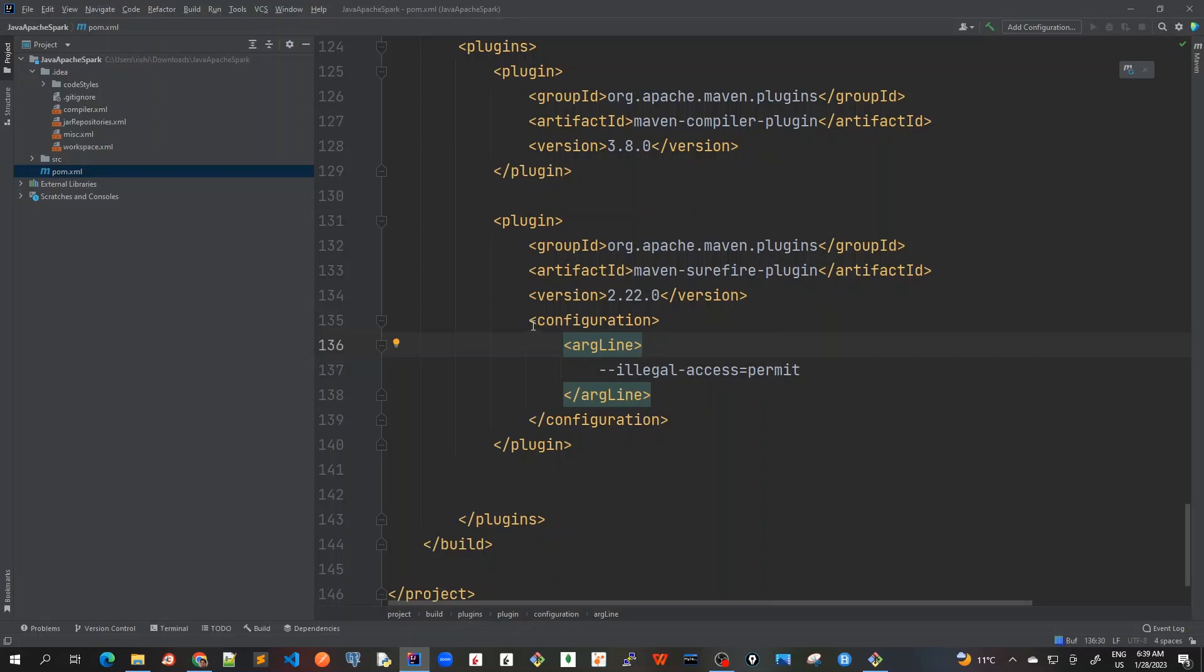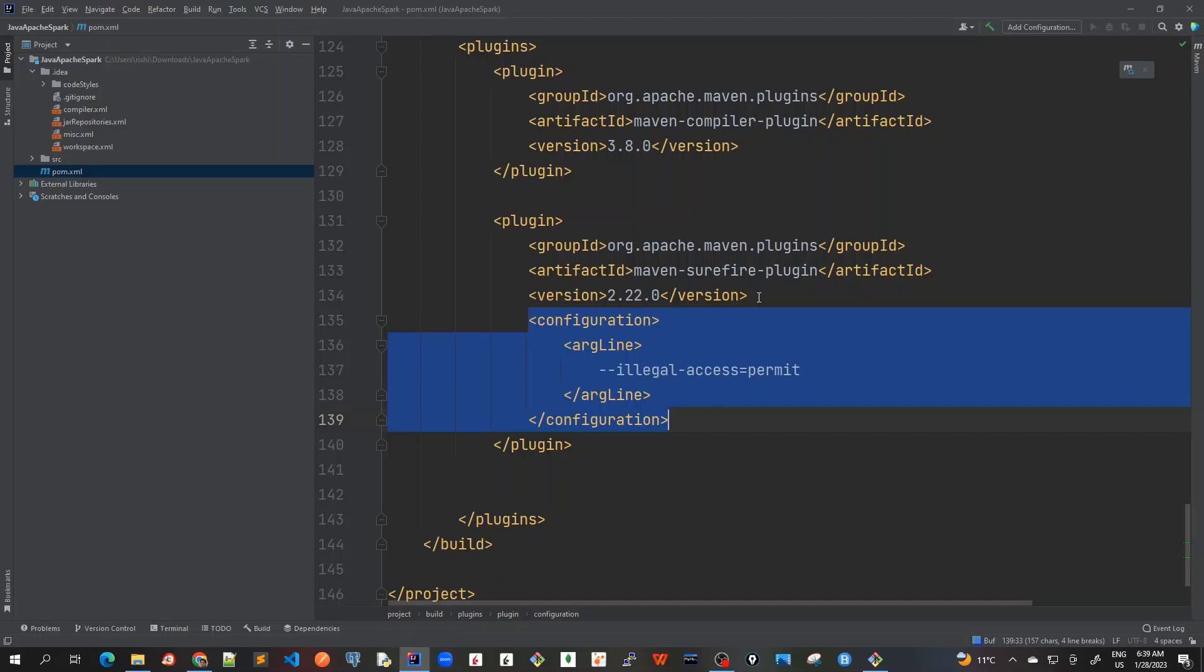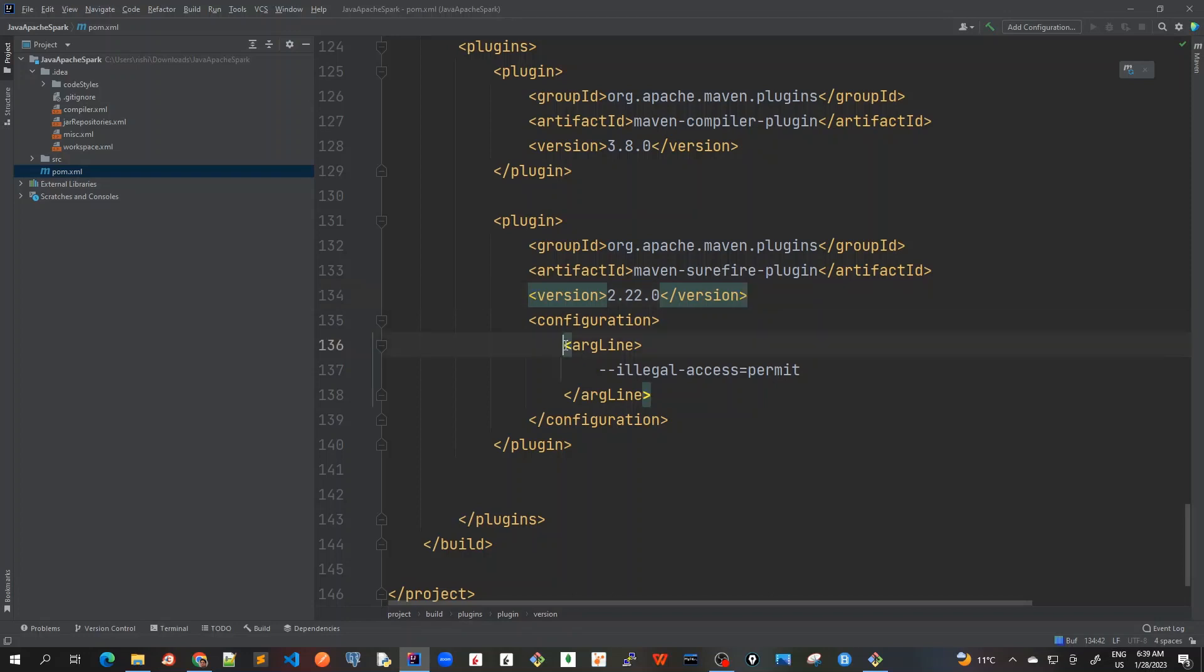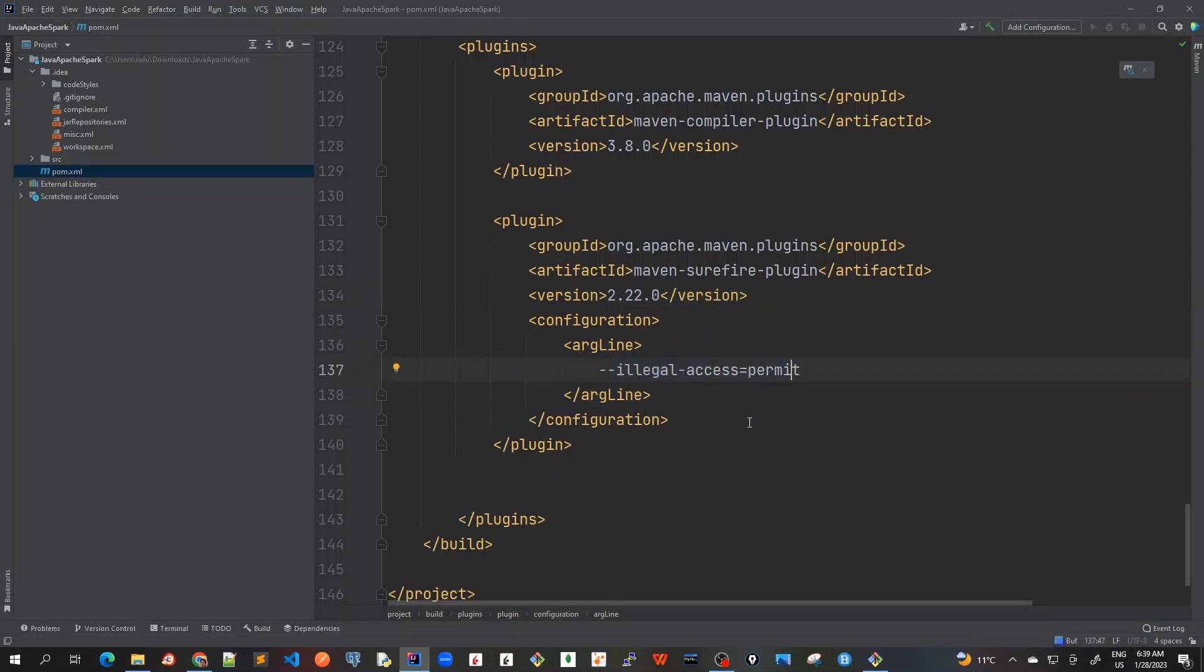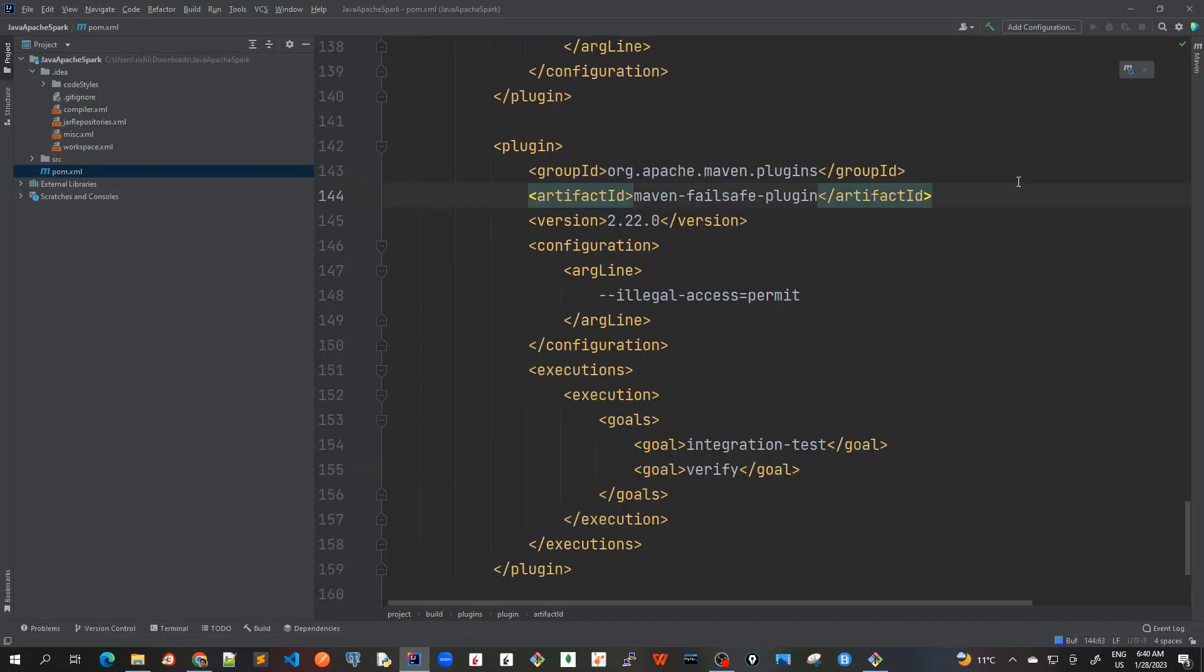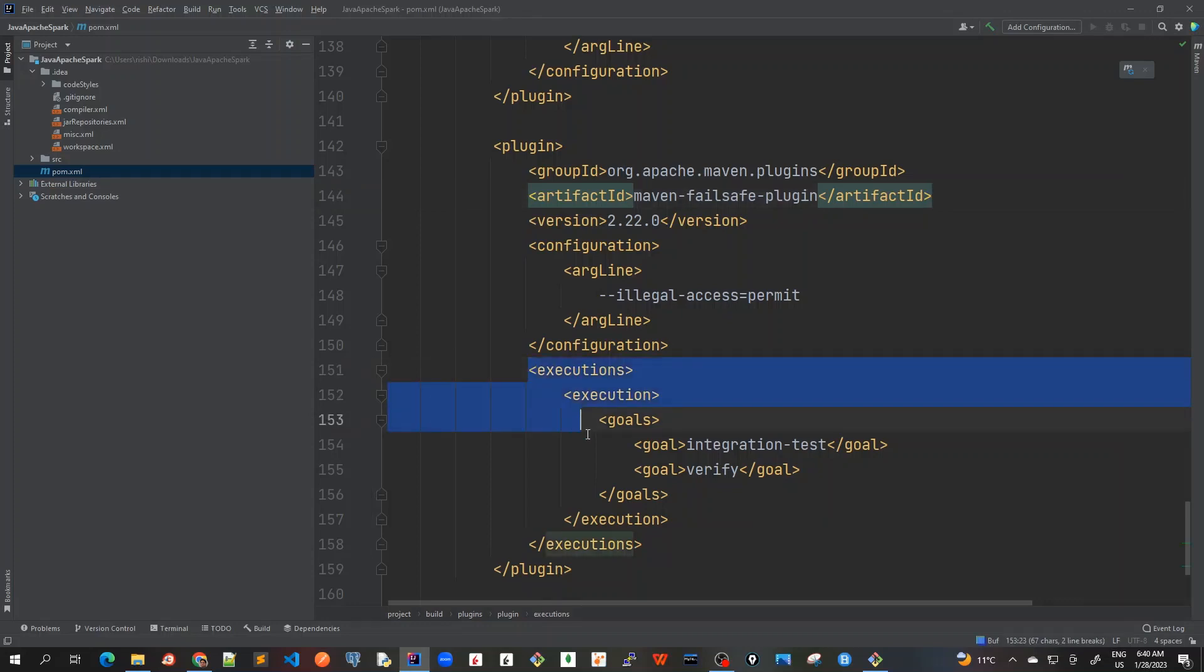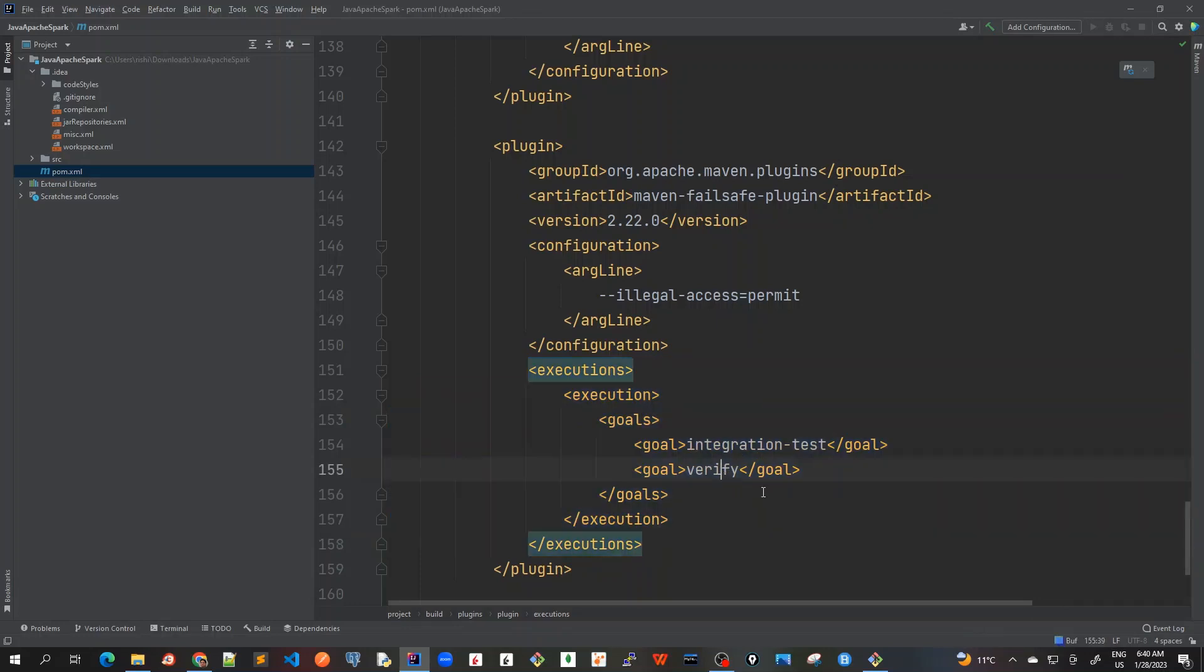Next I added plugin for our unit test running which is Maven surefire plugin, but I have to add this configuration here because we are using JDK 11 which has got a lot of restrictions for third-party access libraries. That's why we have to provide this configuration as illegal access to permit. After that we can avoid all those warnings that we receive. This is for the JUnit tests. Now I will add it for integration test.